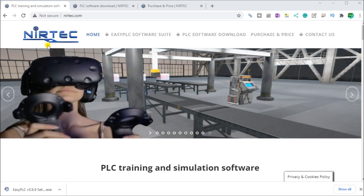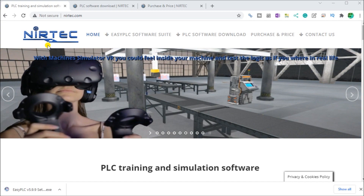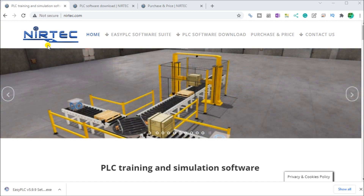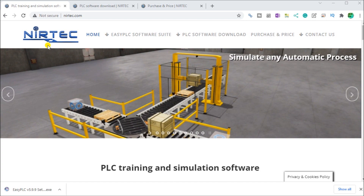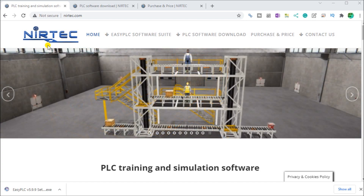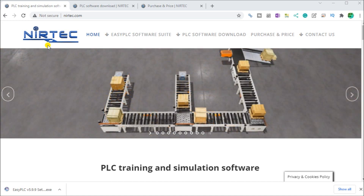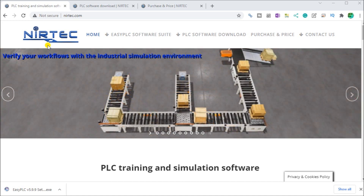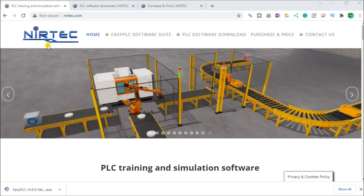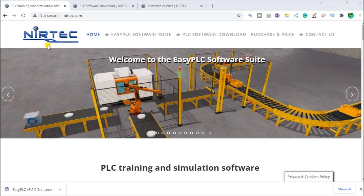We're going to be installing that software and showing you how to order your software package for machine simulation. This includes activating your license. Detailed information contained in the video can be found at accautomation.ca — the link has been put in the description below. If you have not watched the other videos, there will be links to the rest of the videos in this series below as well.